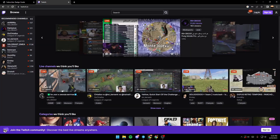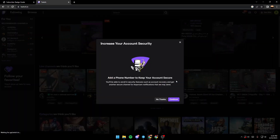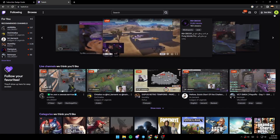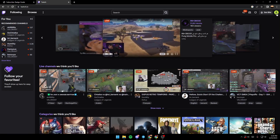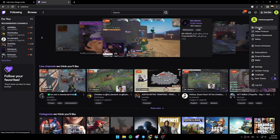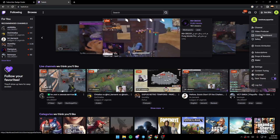So after you've finished logging in, you just go to the top right corner, click on this icon, and then you search for the creator dashboard and click on it.